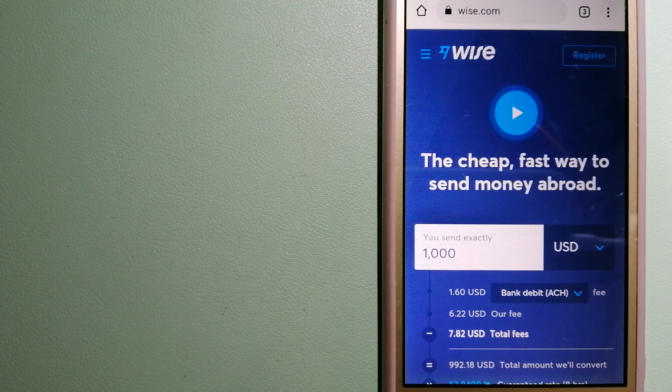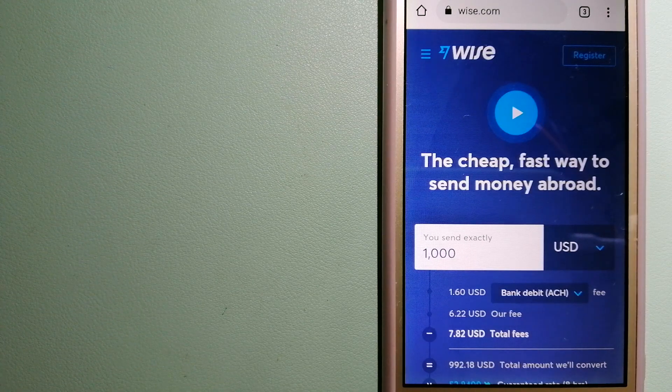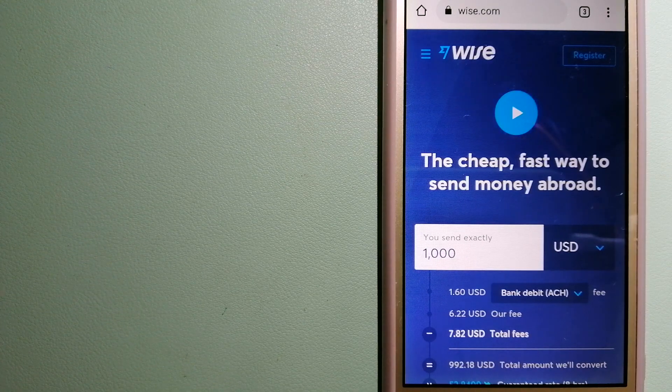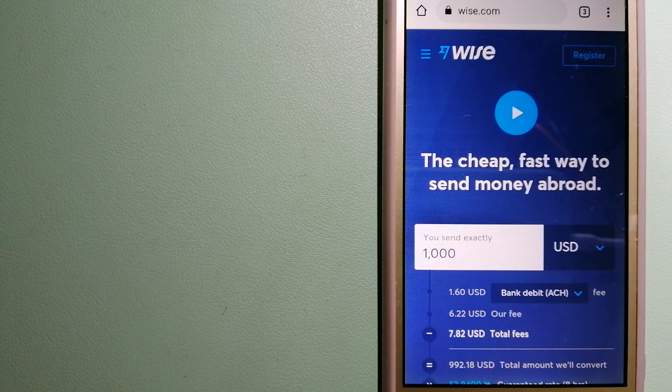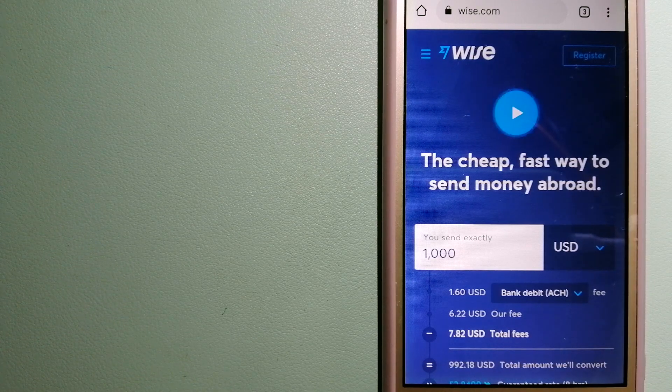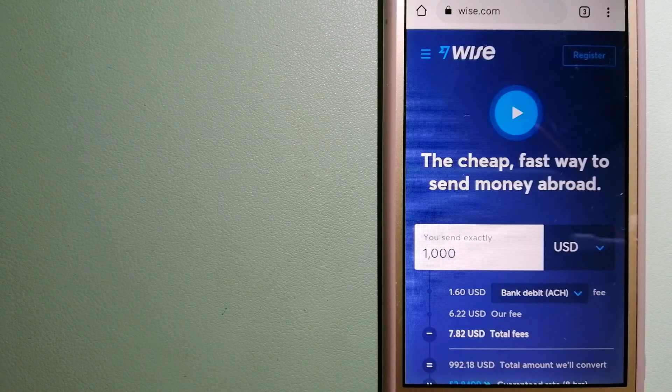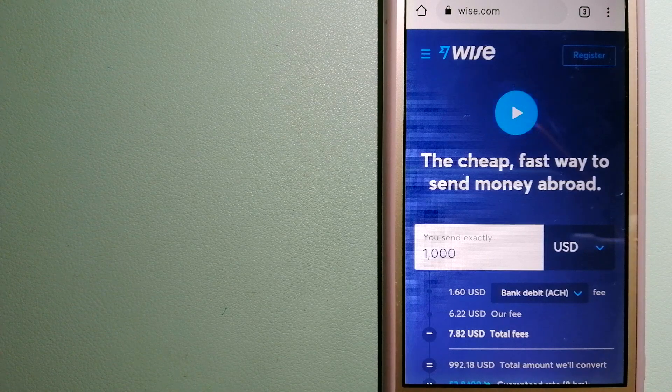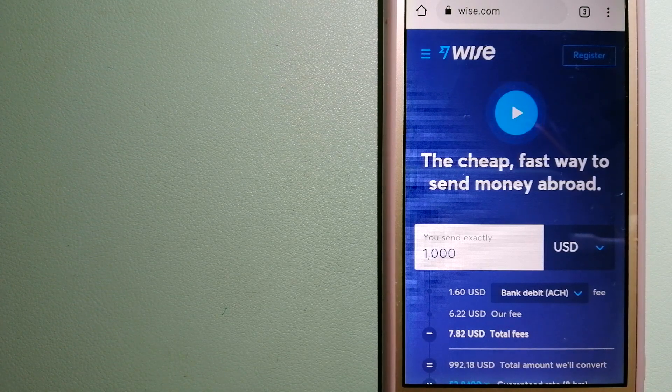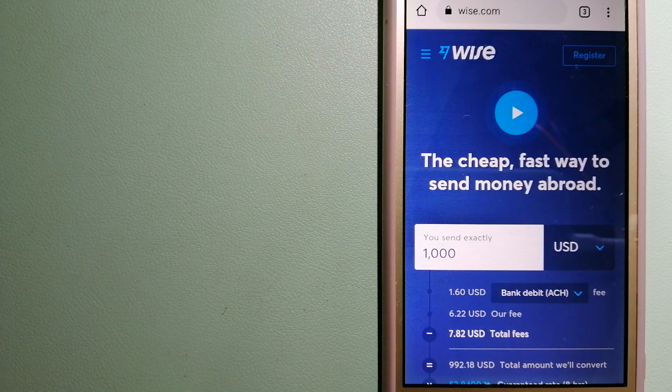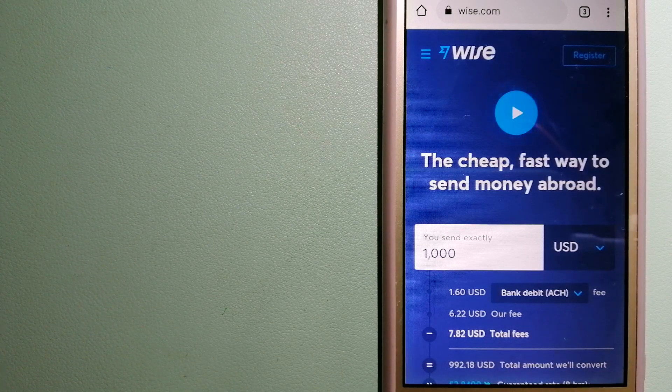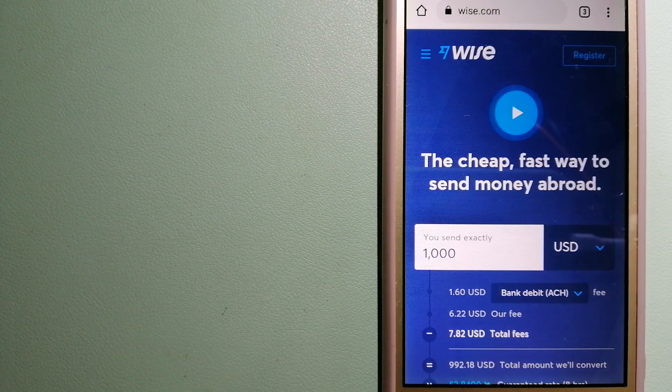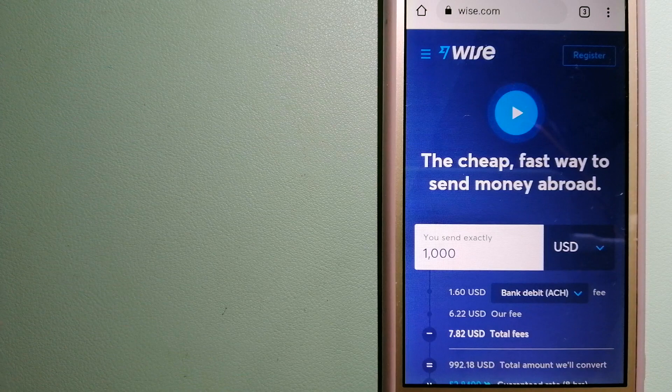Using Wise is as simple as sending money from A to B, but behind the app and website is a complex engine of currencies that is being designed, built, and powered by talented teams in cities around the world. And for more information on Wise, just check the video description.